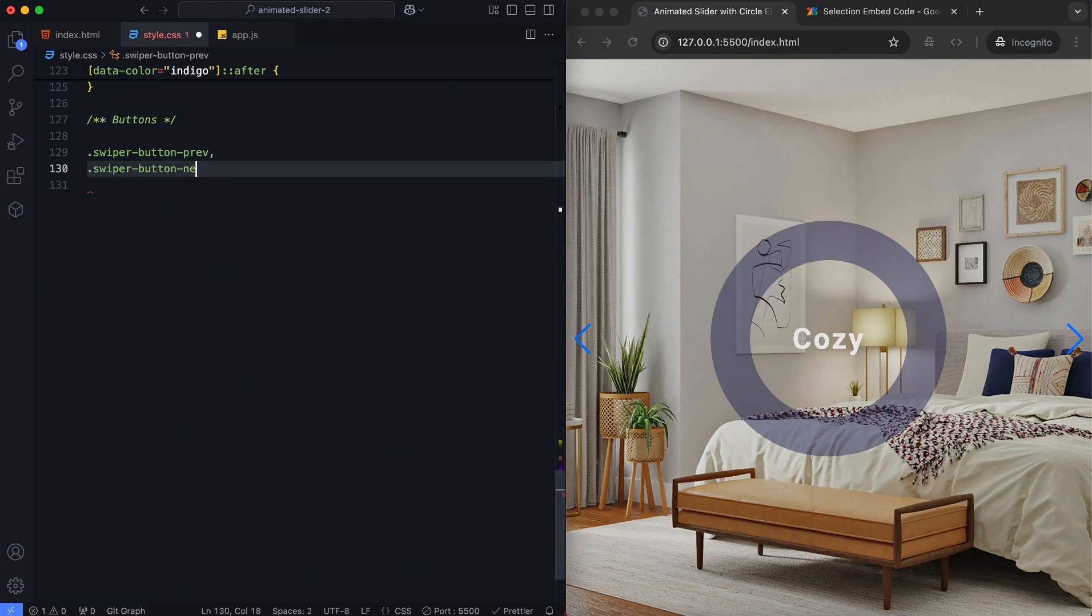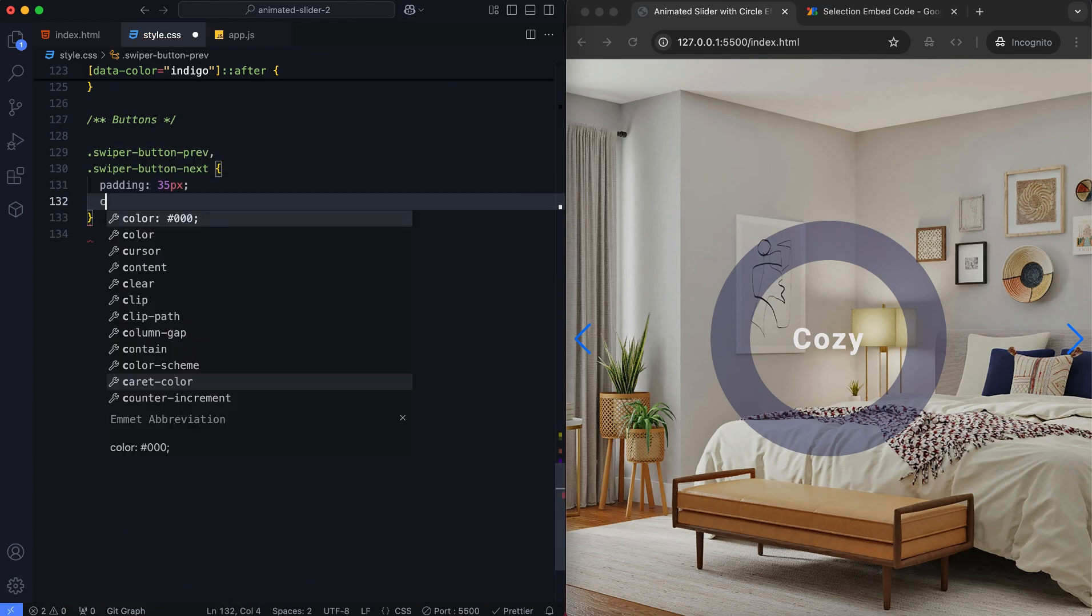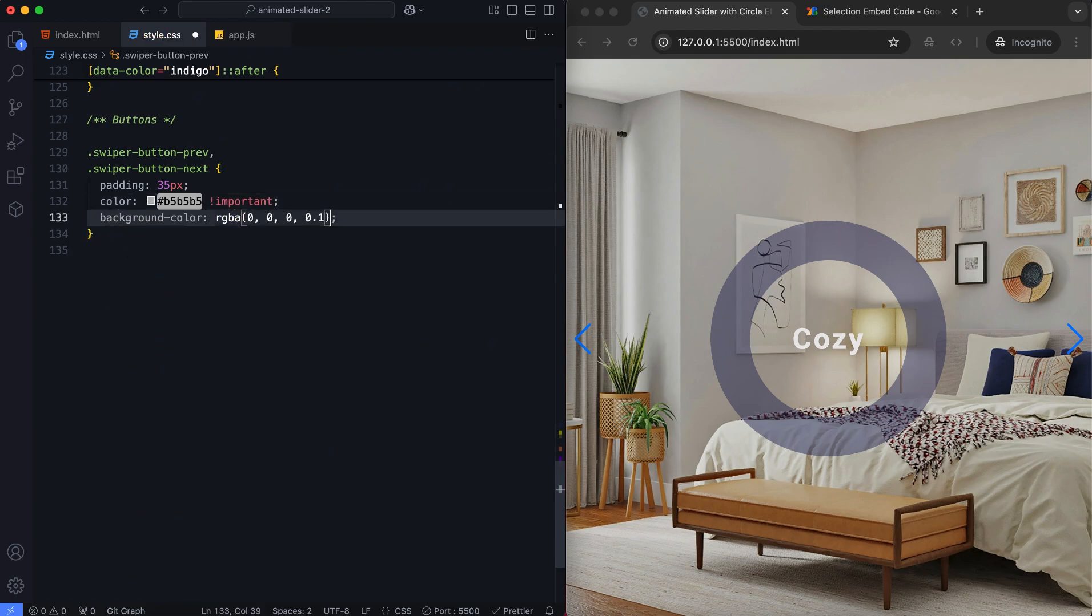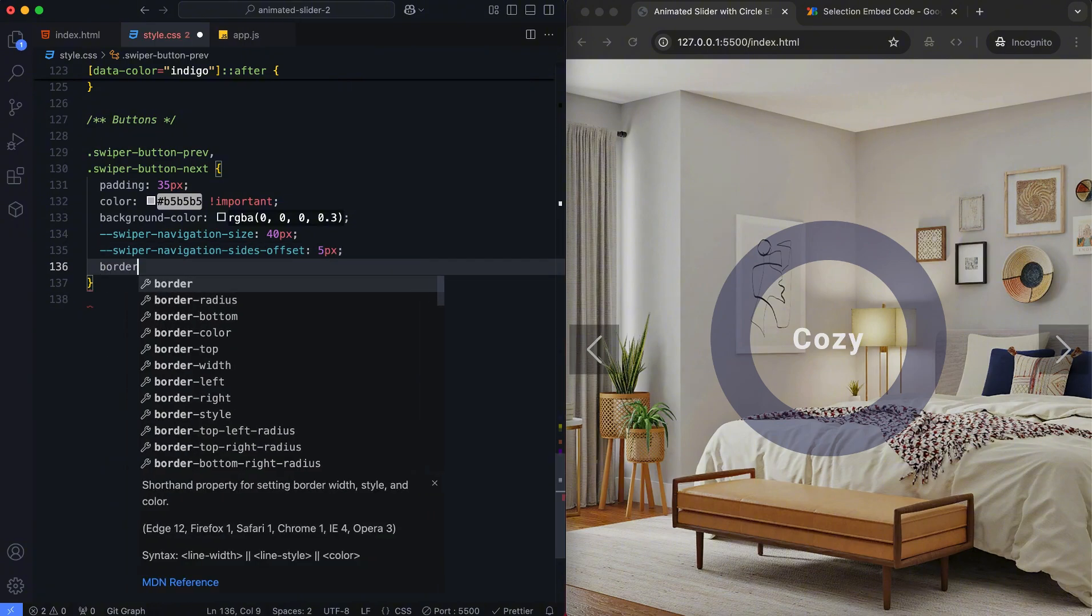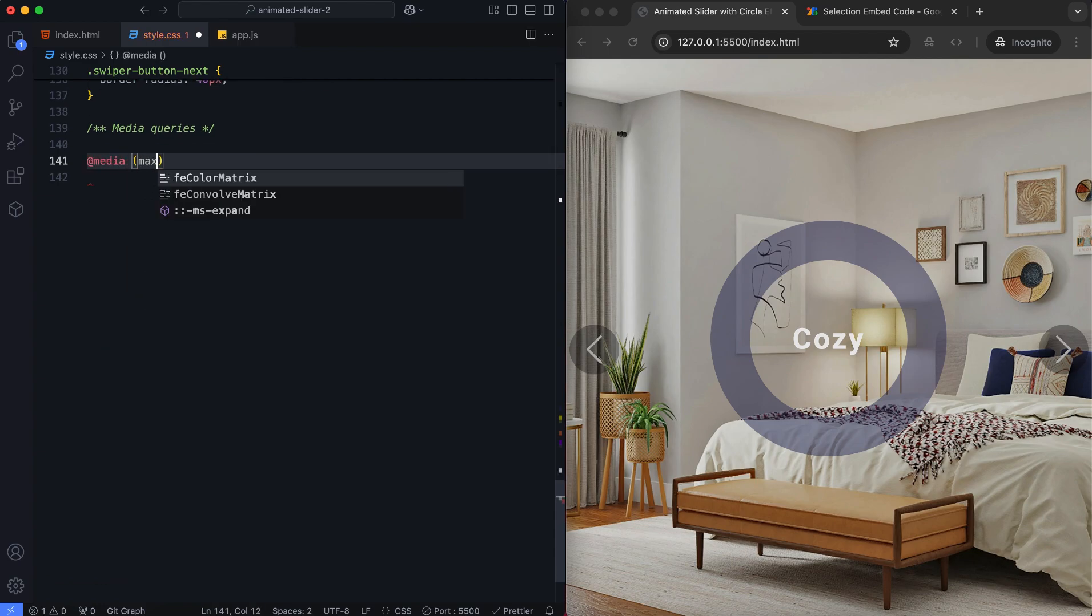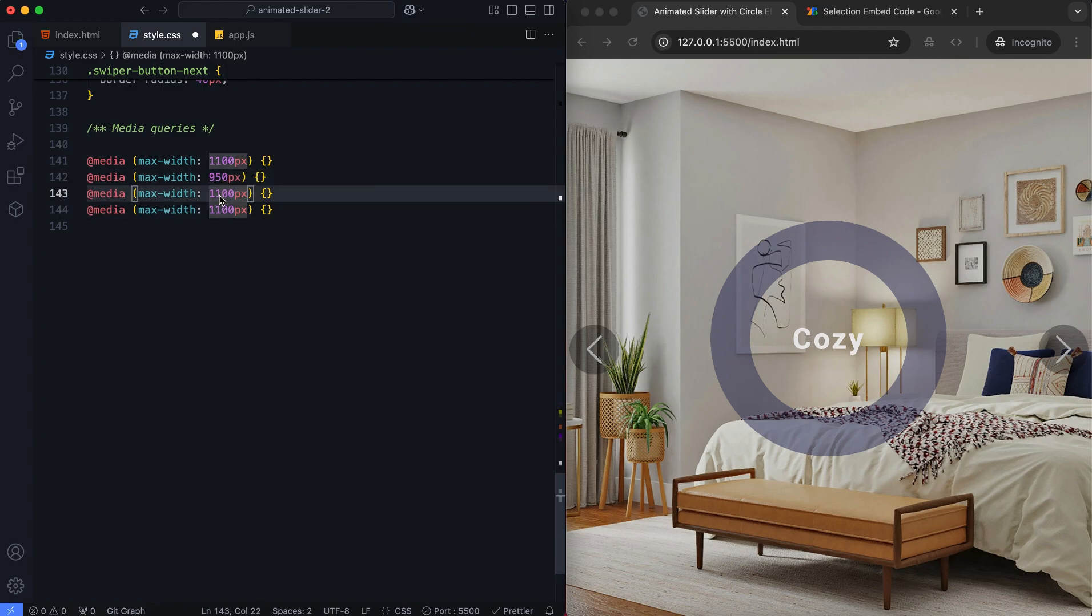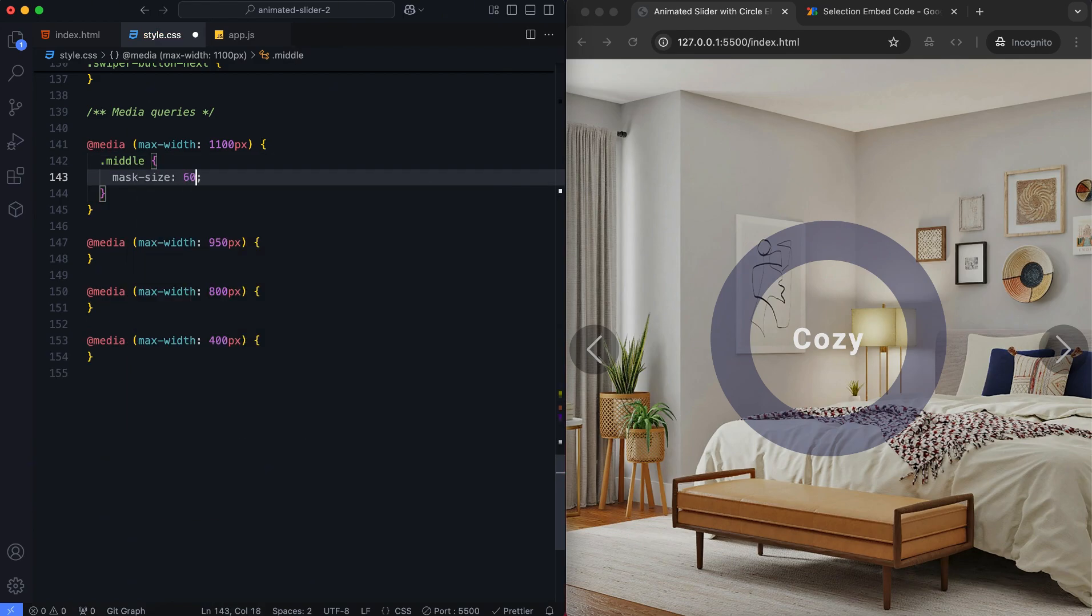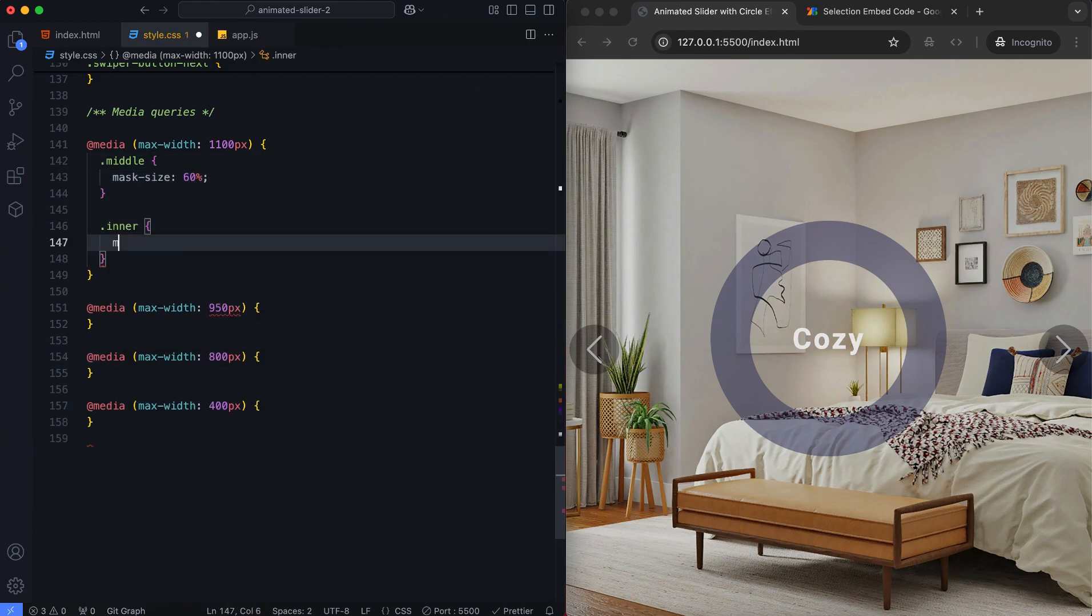The next and previous buttons have a rounded background to improve visibility. Finally, we add media queries to make the slider responsive across different screen sizes. The mask sizes and button padding are adjusted based on the screen width.